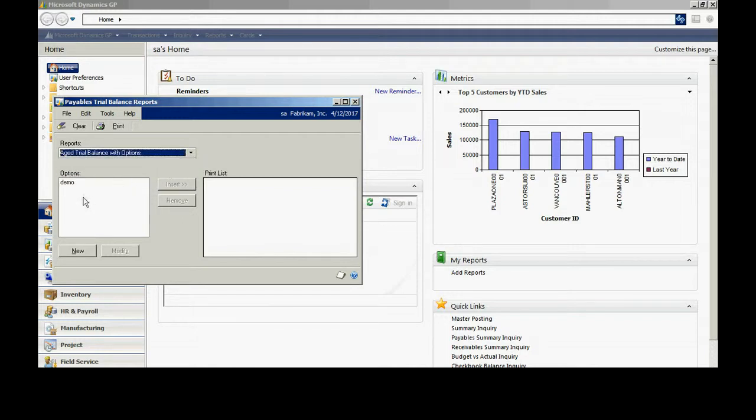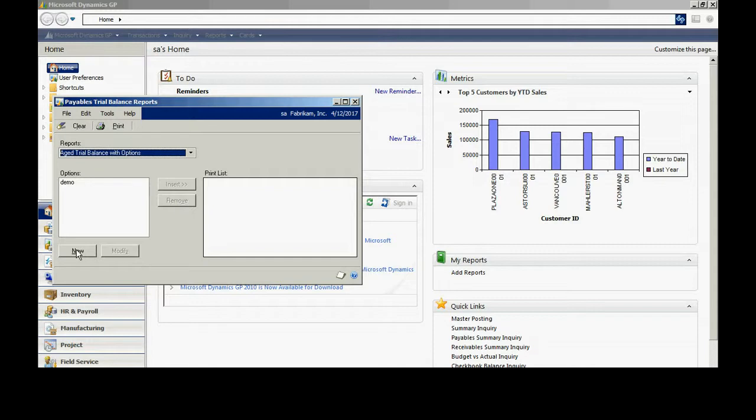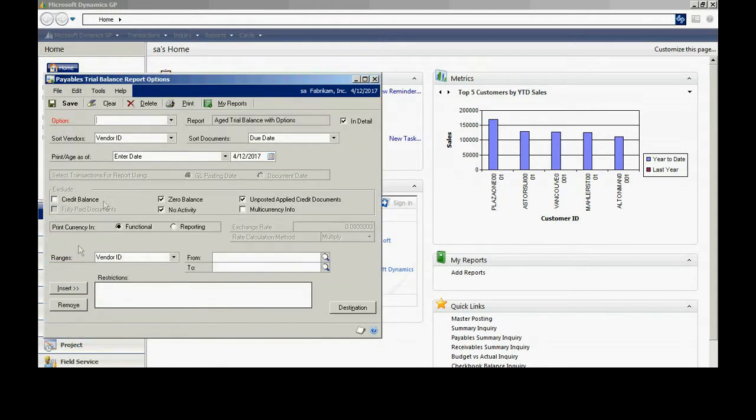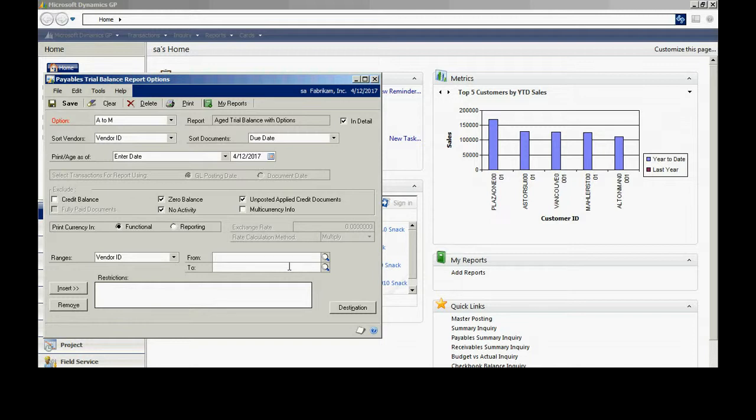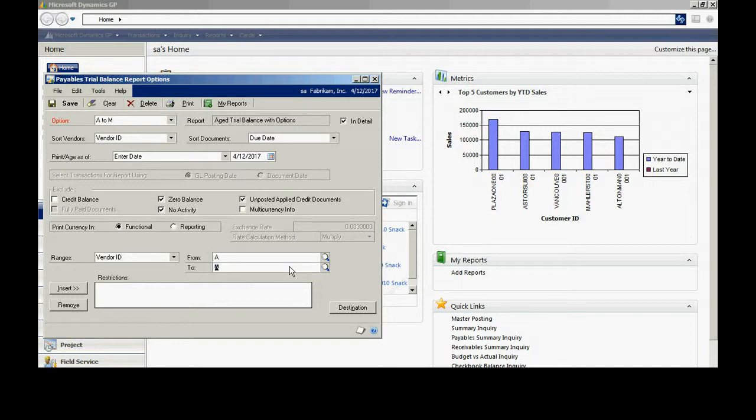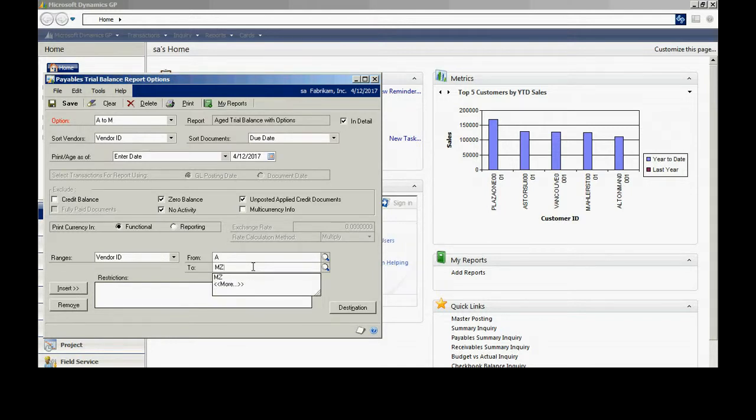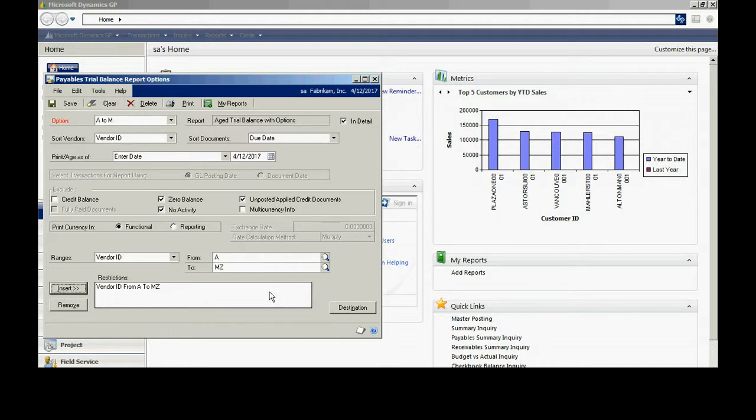Then I'm going to specify a specific option because what I want to do is create a report that just looks at the vendors from A to M. Let's do that now and create a new option here and call it A to M. You can see some of the options for this specific report that are available to me. What I'm going to do is just put a selection criteria on the vendor ID in M. In fact, I'm going to make that MZ to make sure I get all the M's in there. I'm going to insert that. Now, this is my selection criteria.